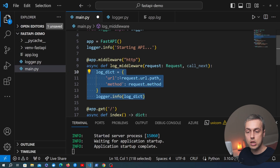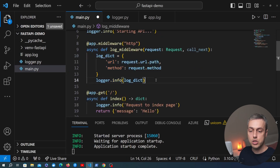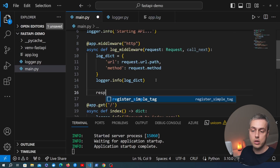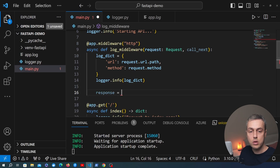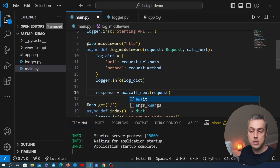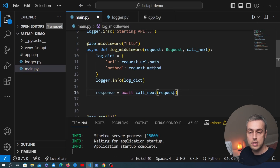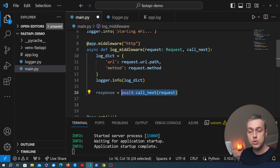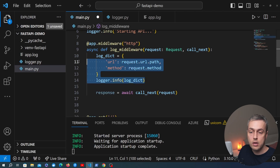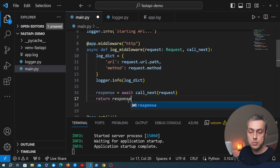We need to progress the middleware onto the next middleware in the chain, or to the actual handler function if it's the last middleware. We create a variable called response and call the call_next function with the request, awaiting it since we're in an async function. This returns the actual response to be sent to the client — at this stage we could modify it, for example adding an HTTP header. But all we want to do is log the data, so we simply return the response to the client.